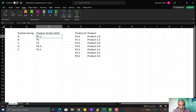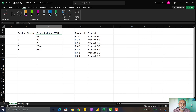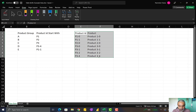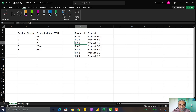Any product ID which starts with P1 in this particular case is part of product group A, and the same product ID can be in multiple groups as well. So a product can belong to multiple product groups. I created sample data for products — P10, P1-1, P2, and so forth.